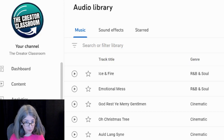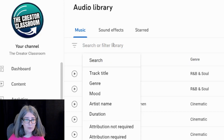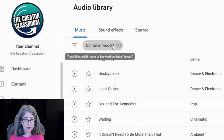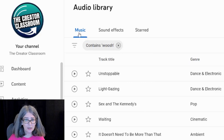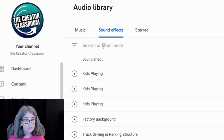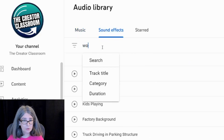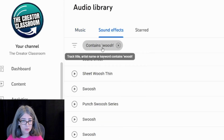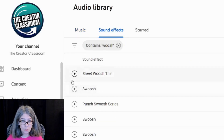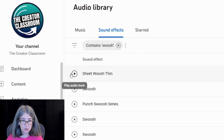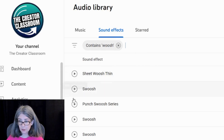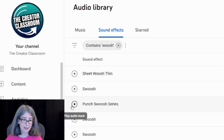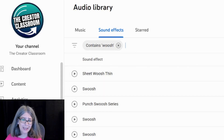So if I wanted to find whoosh for music, it would be there. If I search whoosh here, here we go — swoosh sheets, whoosh then punch swoosh, air swoosh, etc. So it's right there.